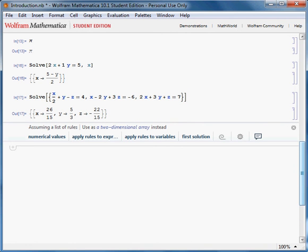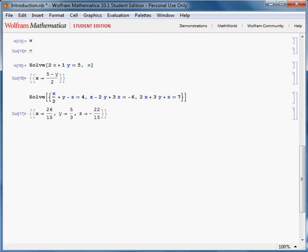To obtain your answer in numerals, you have to add two forward slashes and an uppercase letter N.